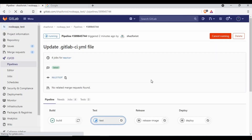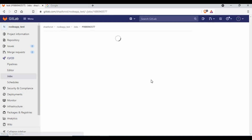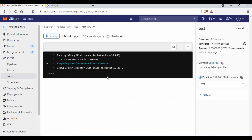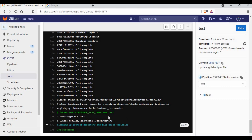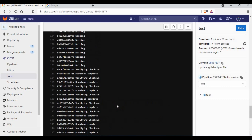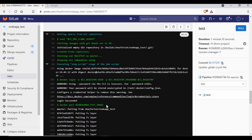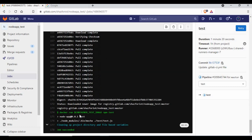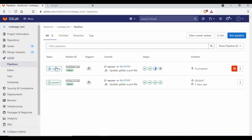We go to the second stage now — the test stage. It uses the image we pushed to the container registry to run the tests. The npm test job has also succeeded — it pulled the test image and ran docker run with npm test.